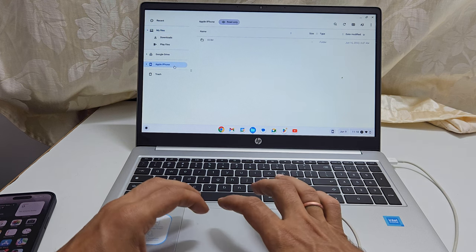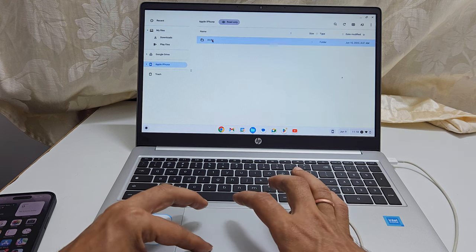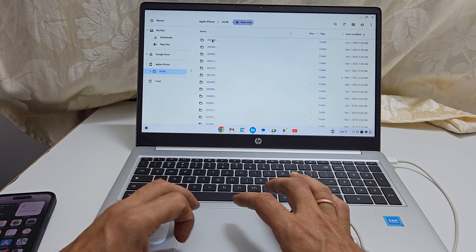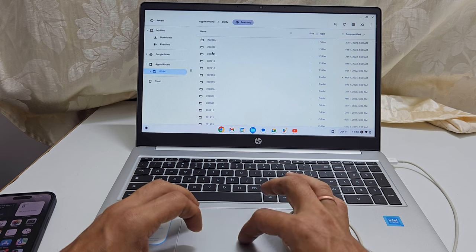Next, double click on the DCIM folder. It will show all the photos and videos on the iPhone.